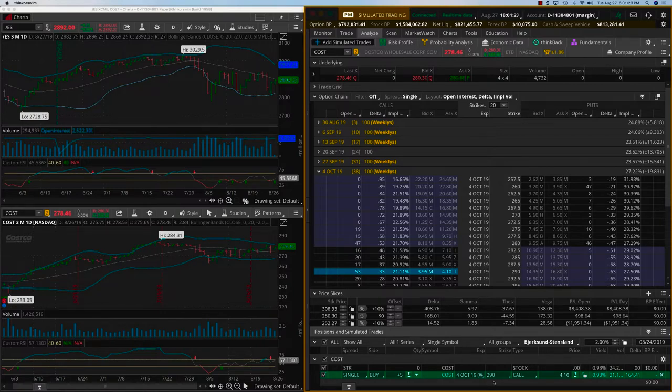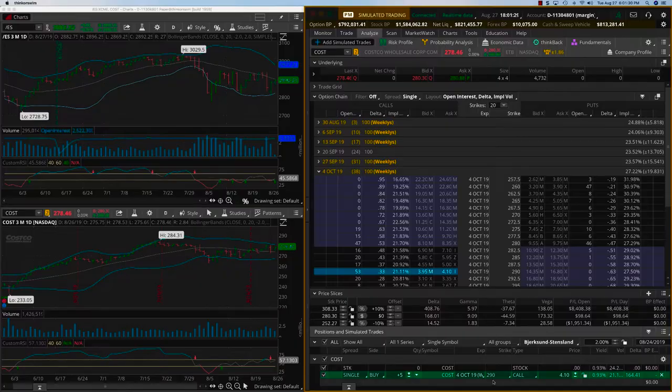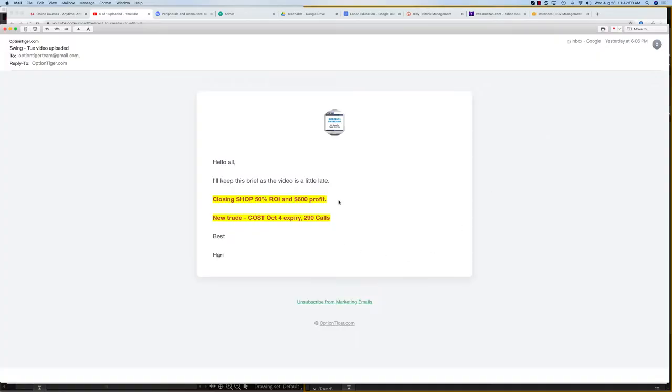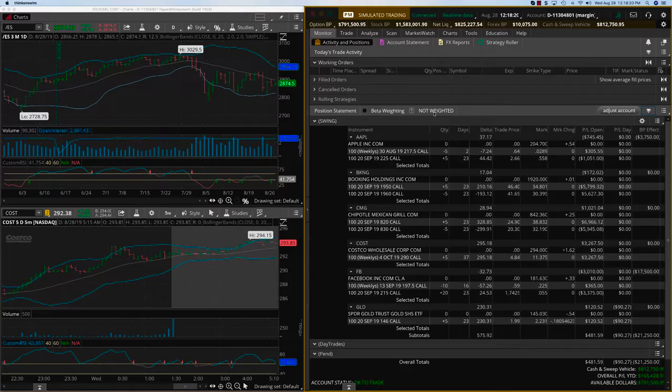Otherwise we are closing Shopify and keeping everything else as is. Continuing from that, I sent out the alert closing Shopify for 50% profit, and the new trade is Costco October 4th expiry 290 calls.